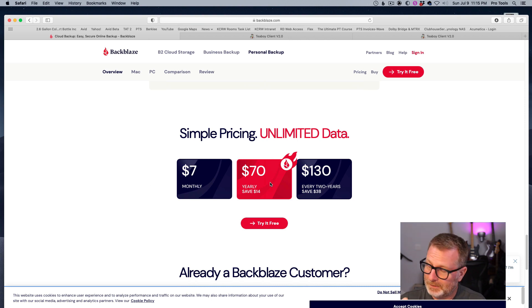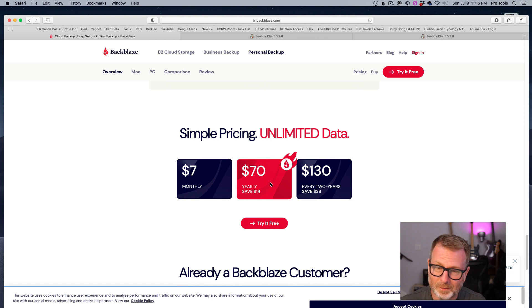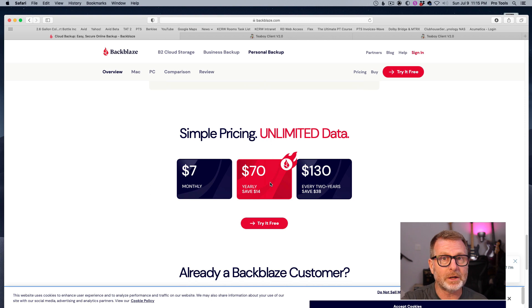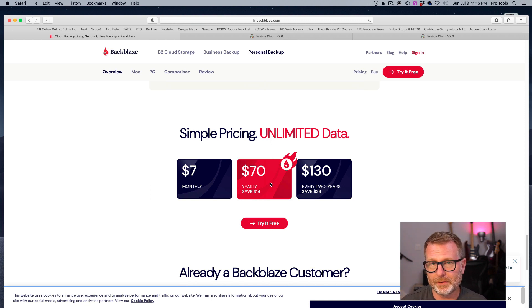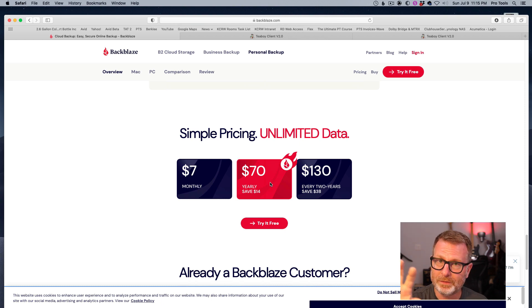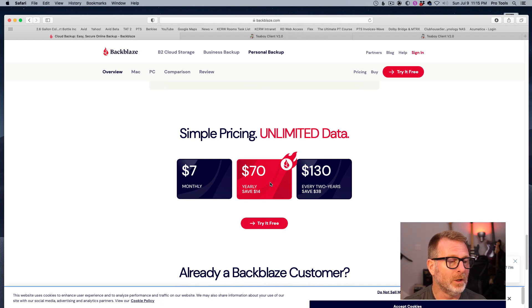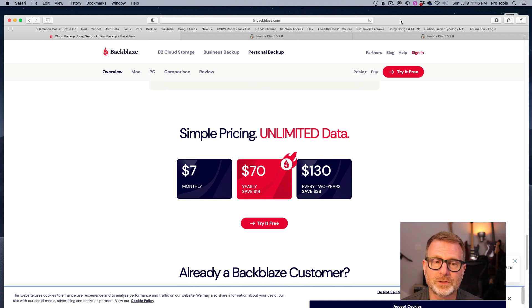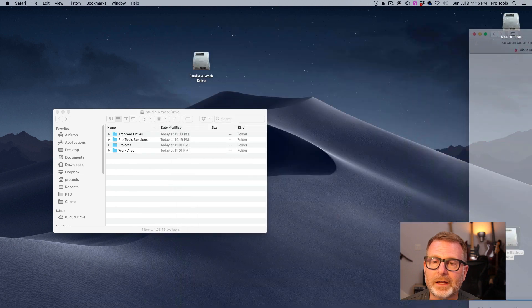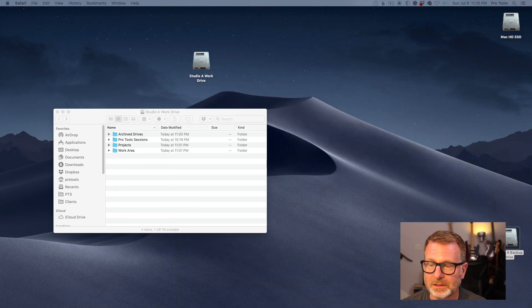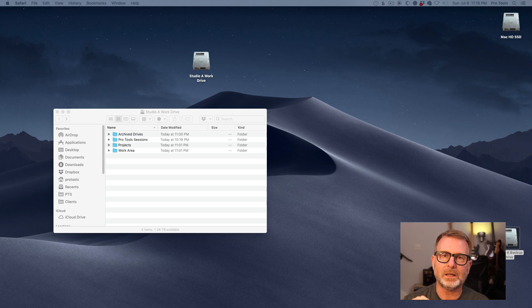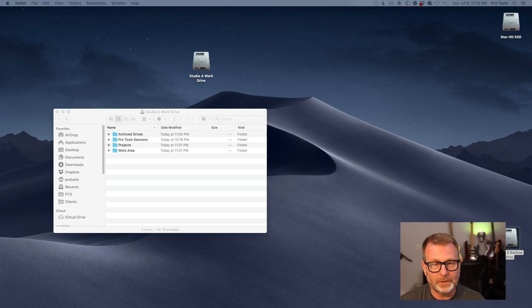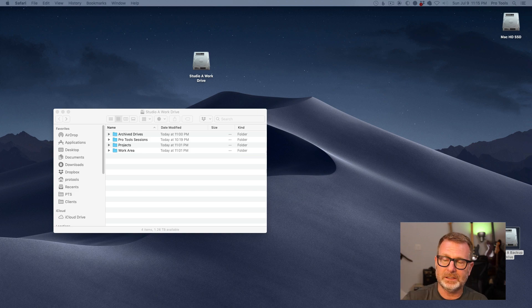In the event your studio burns down or whatever, you still have access to the Backblaze. You can log into your Backblaze account and download that material, or you can have them send you a new drive with a copy of all of your material on it. For $70 a year, it's a really good way. There are other services that are available for this, so it doesn't have to be Backblaze. The point is that you're making a copy of your material offsite. It's not living in your studio, it's at a completely different location.